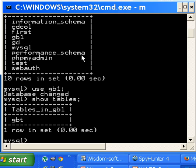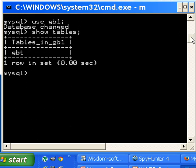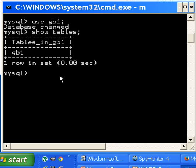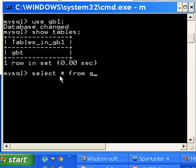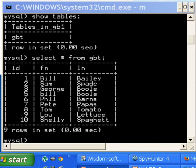Semicolon, and there's my table GBT. Now that I have GBT displayed, what I'd like to do is select all my records out of GBT. So select star from GBT semicolon, hit enter, and there's all my records.